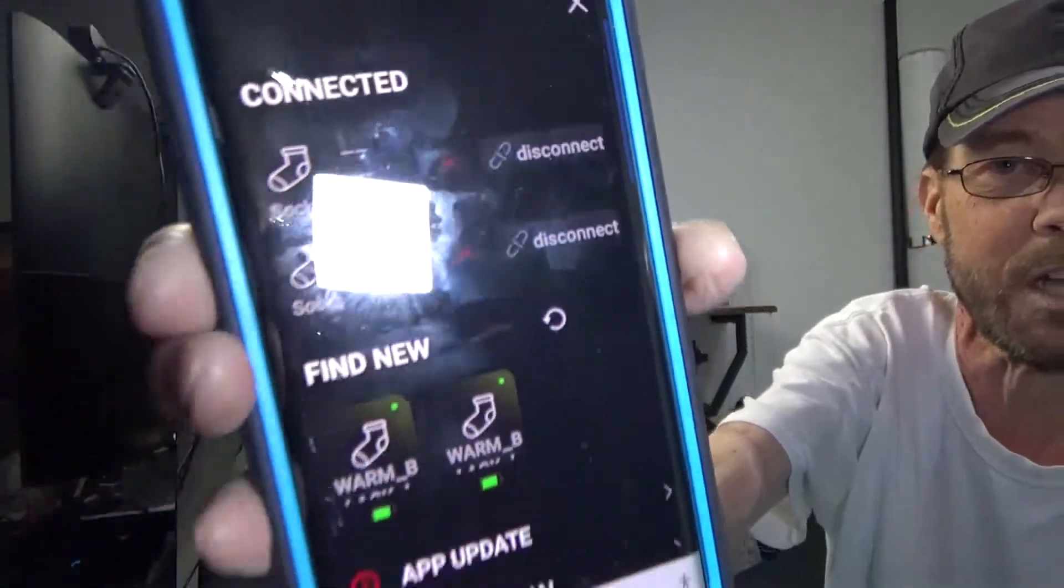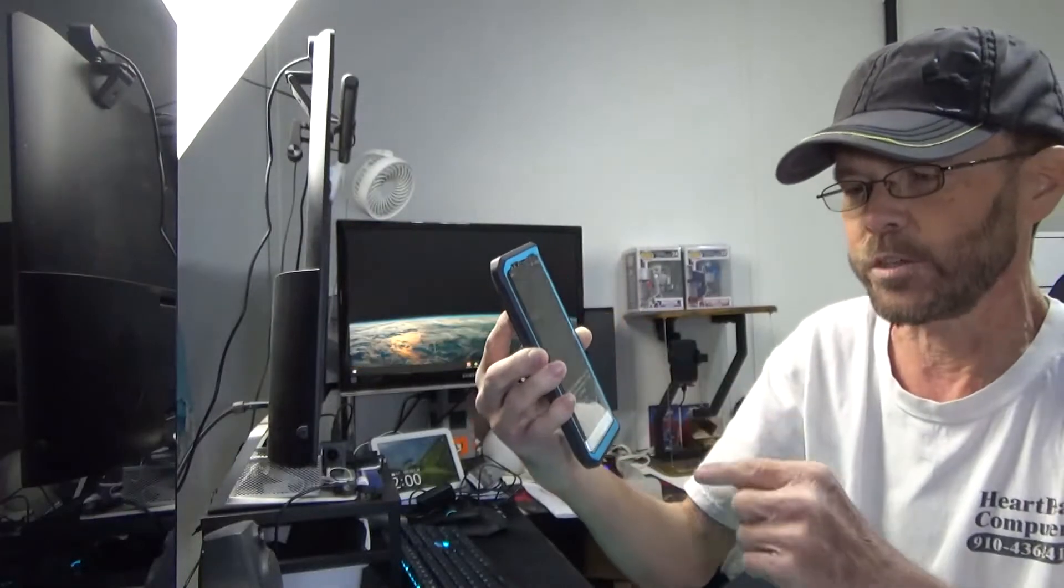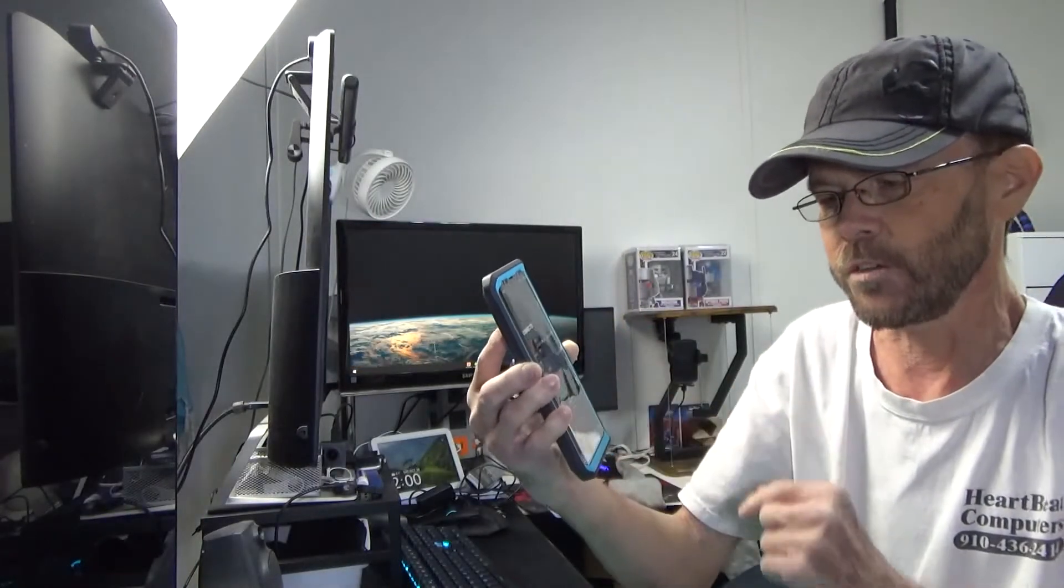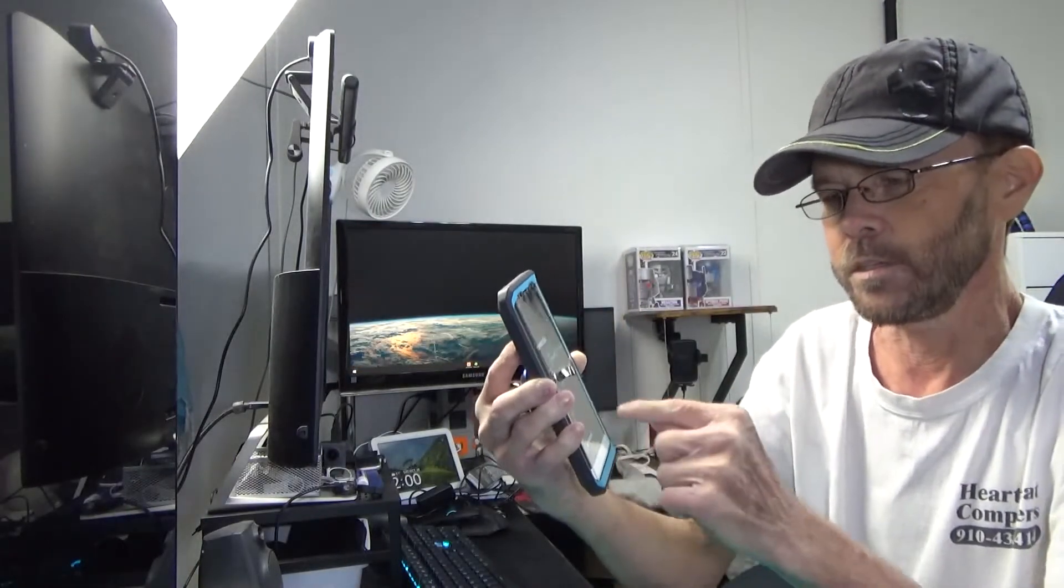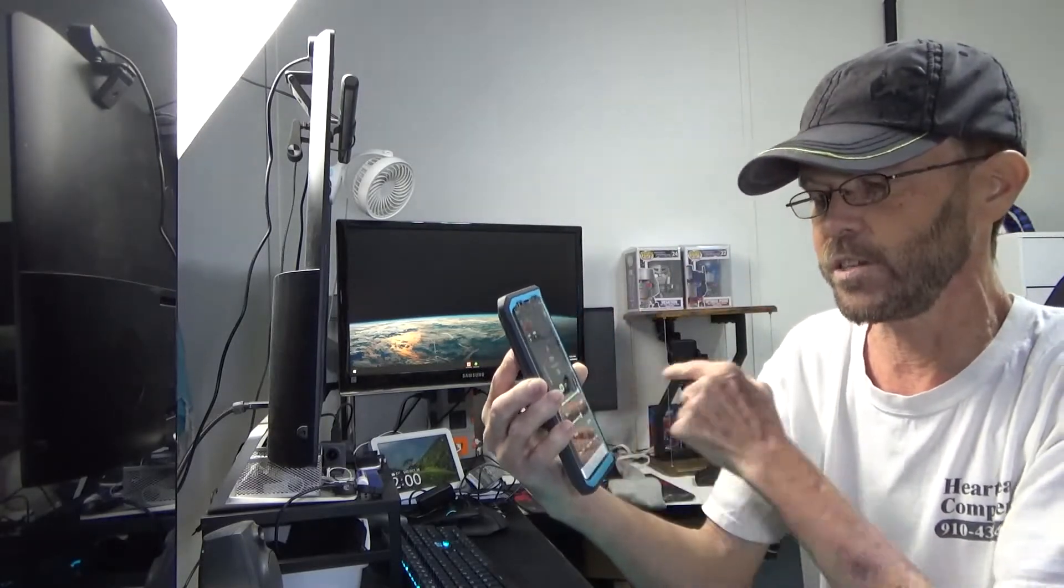You'll see two socks in the bottom. Find new, you touch it, confirm, touch the other, confirm and you're done. So configuration is very quick and easy. So the app is extremely simple to use.